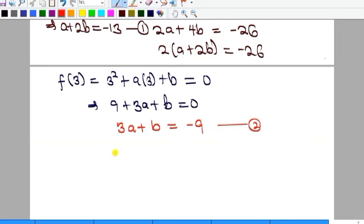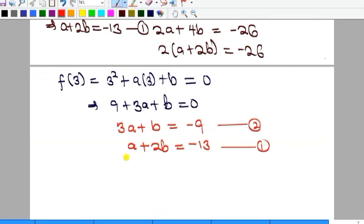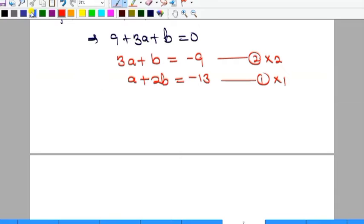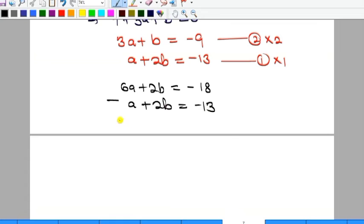Bringing both equations together — equation one: a + 2b = -13, and equation two: 3a + b = -9 — we solve using the elimination method. To eliminate b, multiply equation two by 2 and equation one by 1, giving 6a + 2b = -18 and a + 2b = -13. Subtracting equation one from the modified equation two: